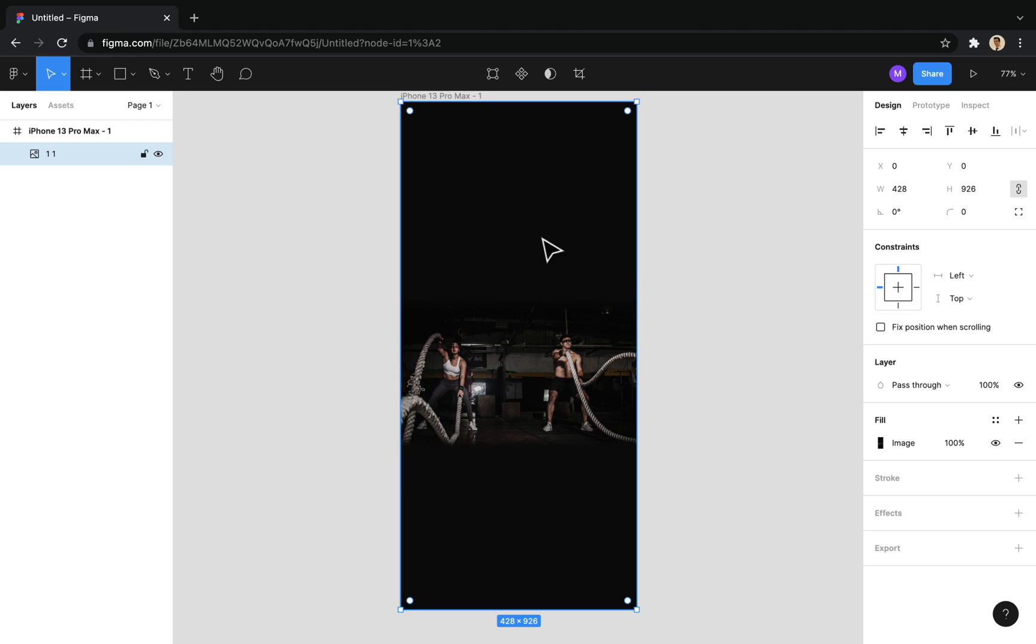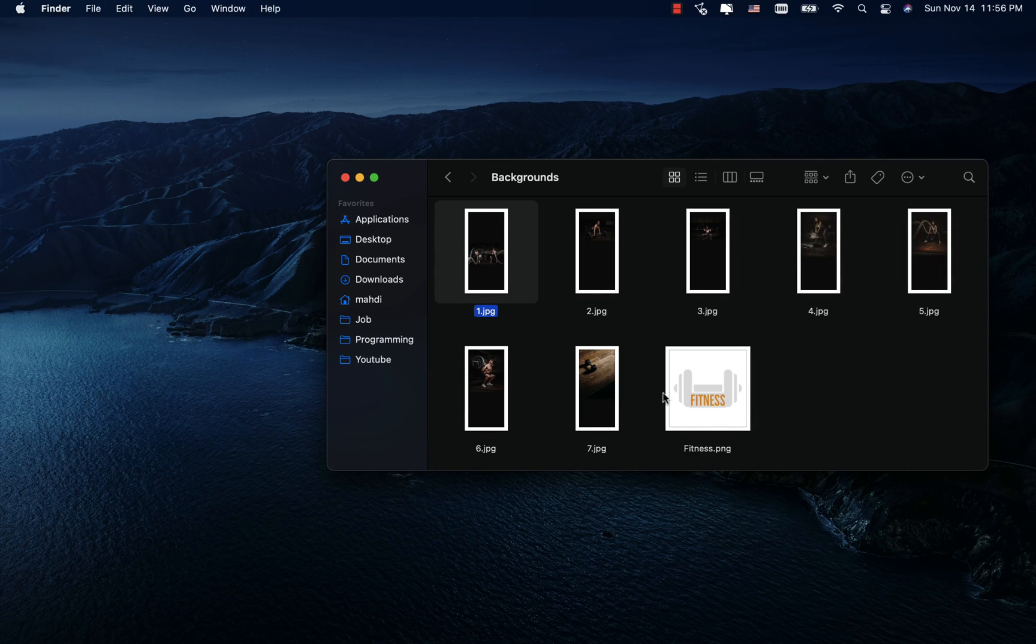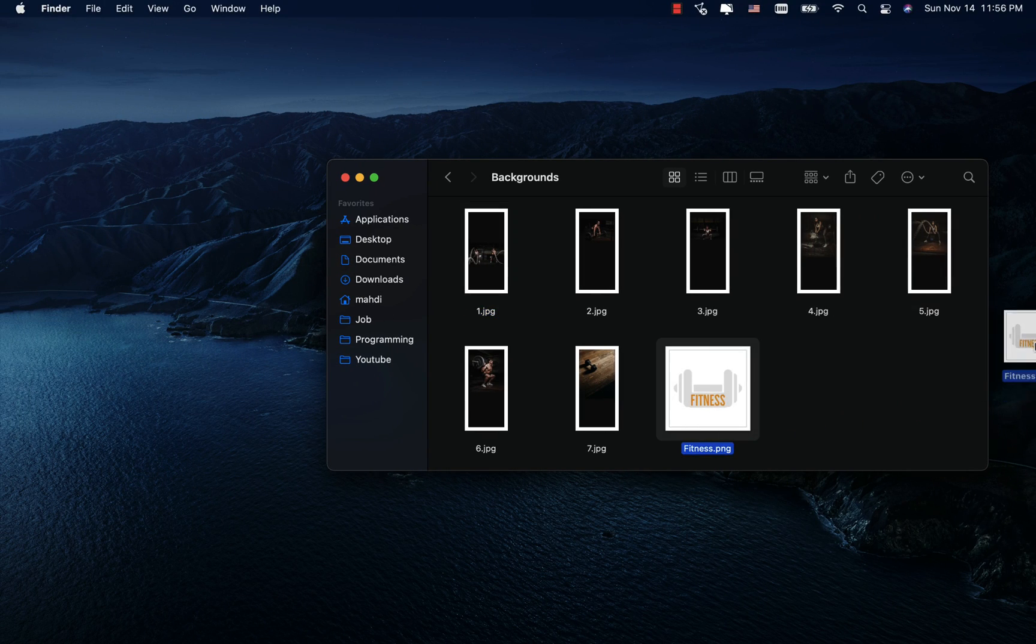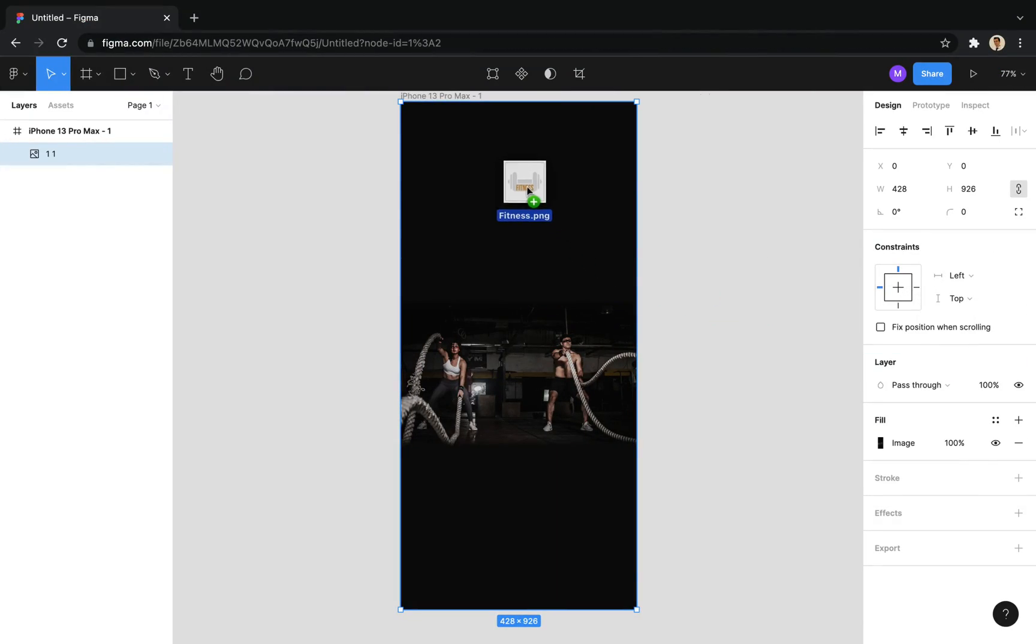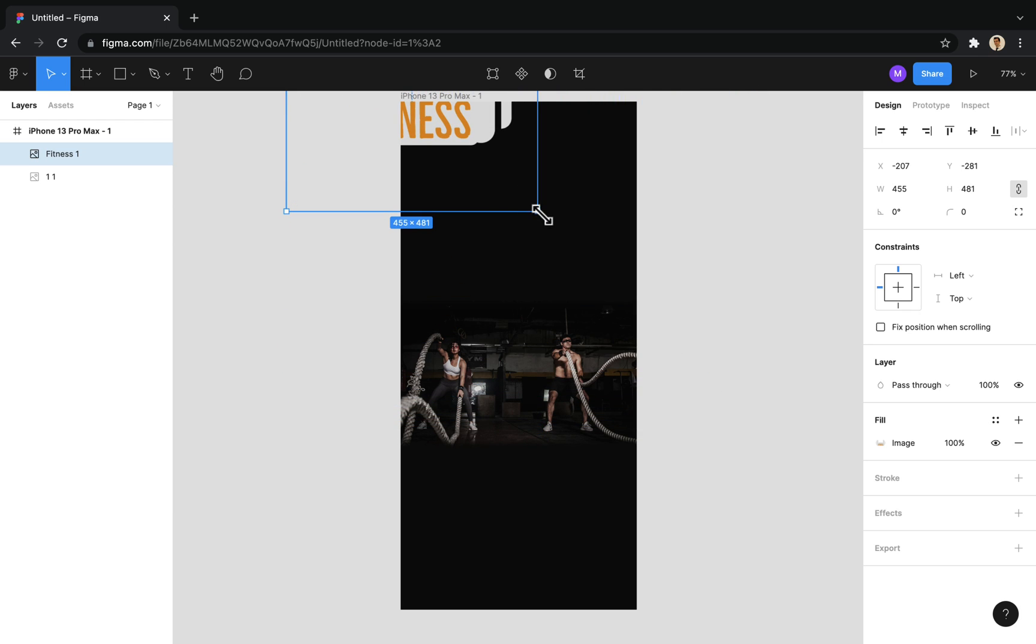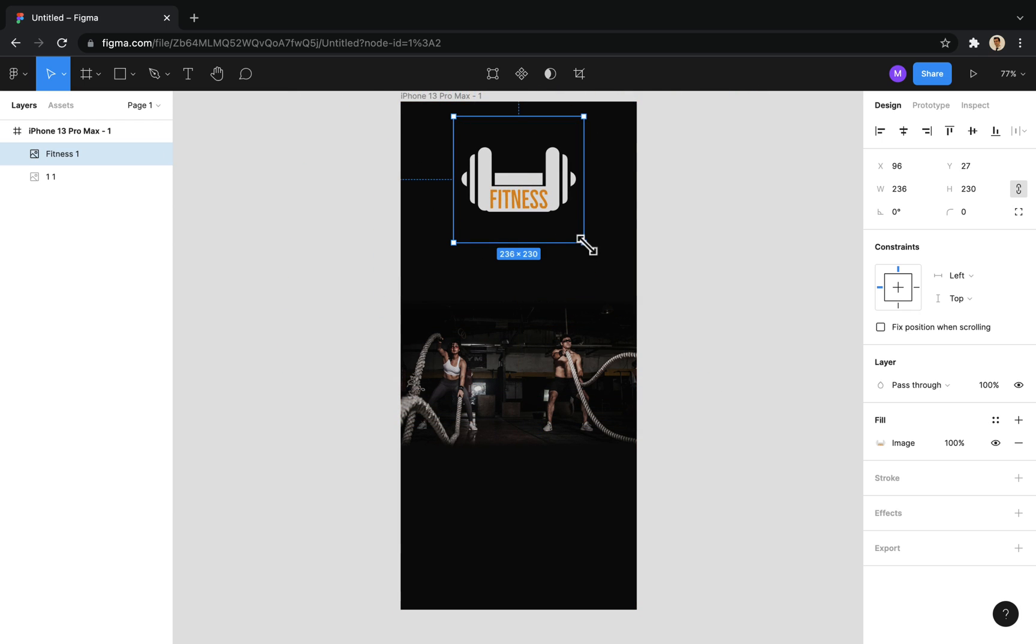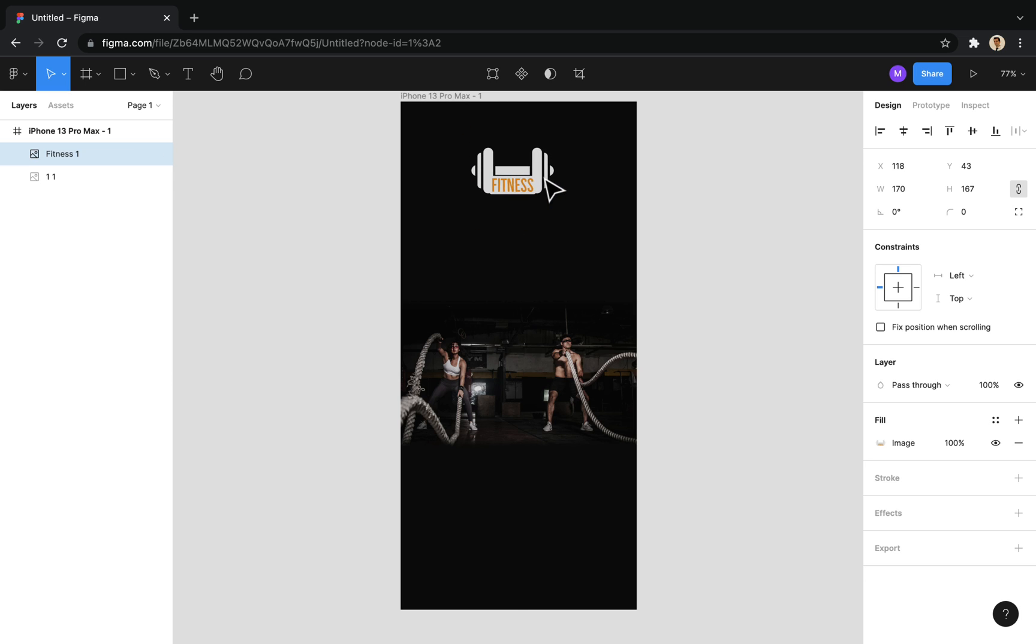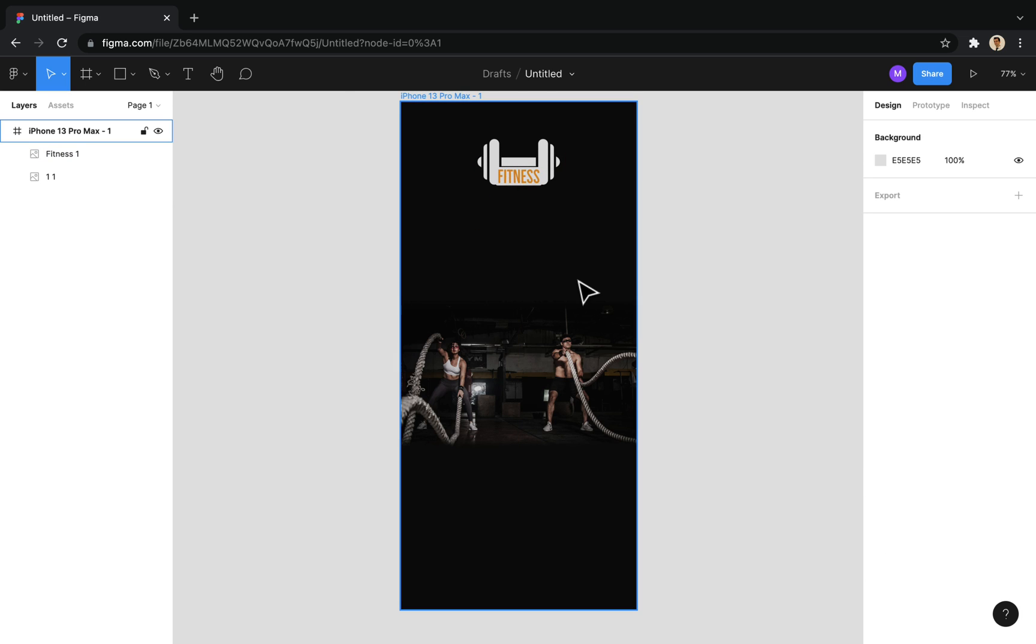Well, now I use the logo that I have already prepared at the top of this screen. I also make it smaller to fit the screen. Now, using this tool, I write a suitable slogan for the app under the logo.